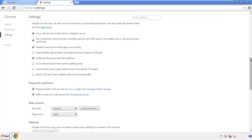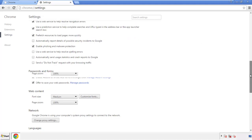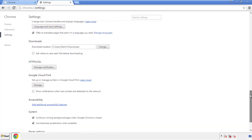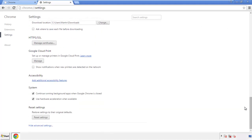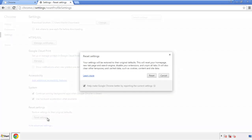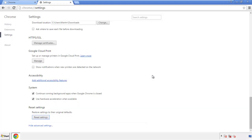Now we can move on to resetting the browser. Back to Settings and all the way down to the bottom — click Reset Settings.